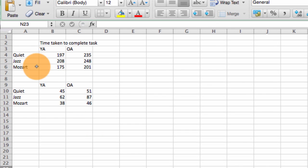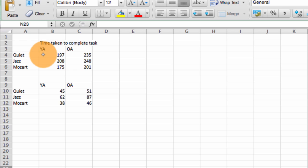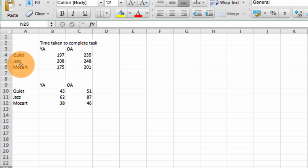What we've got here are some data from young adults and old adults. It's the time taken to complete a task under three different conditions: under a quiet condition, whilst listening to jazz, and whilst listening to Mozart.